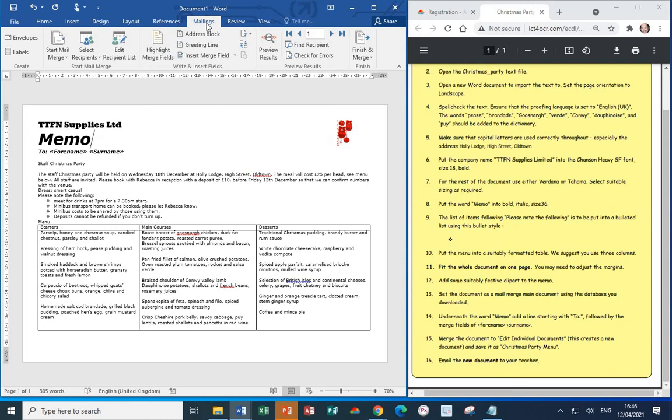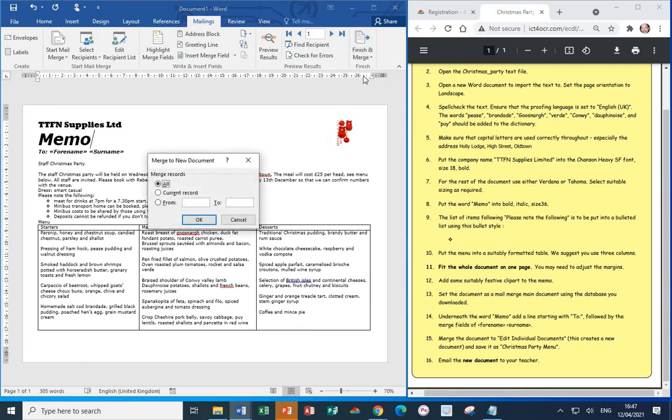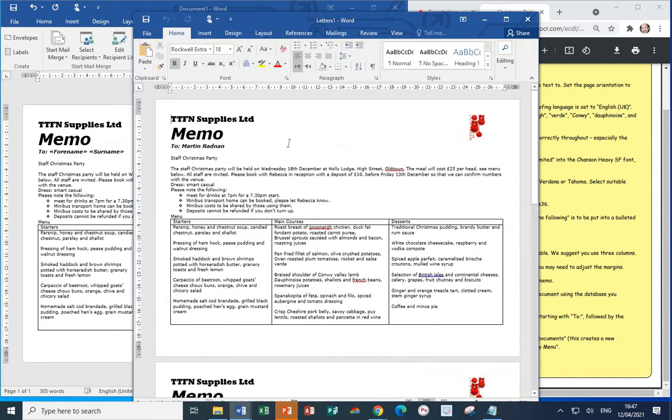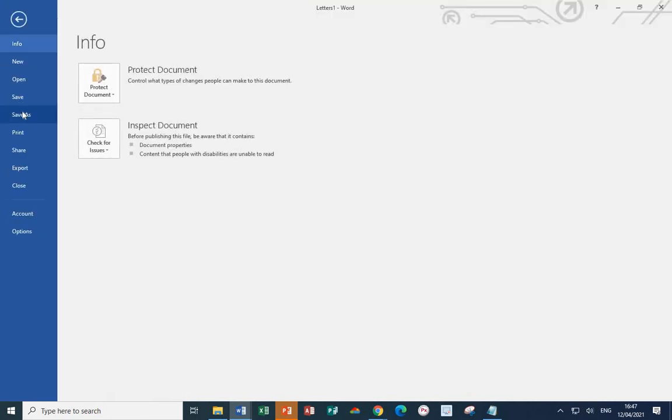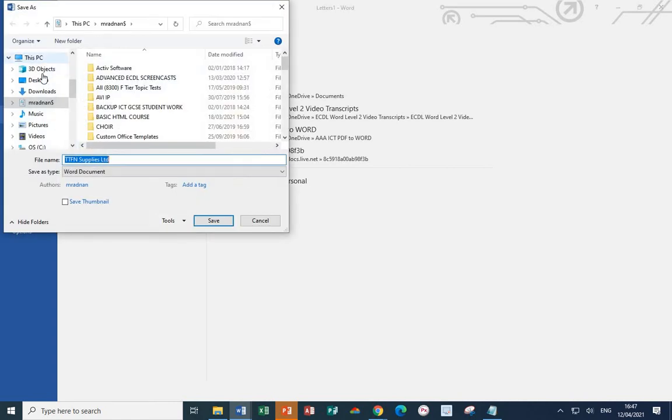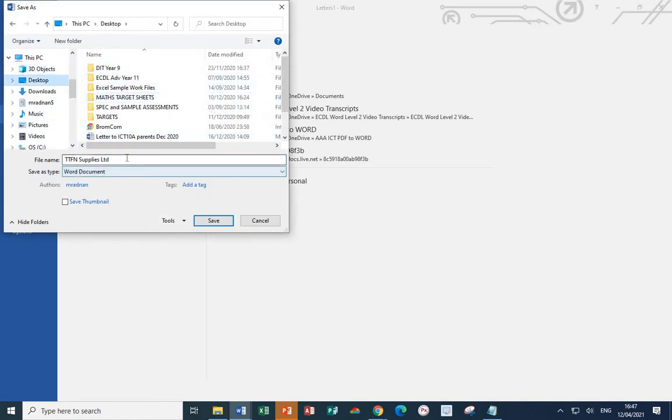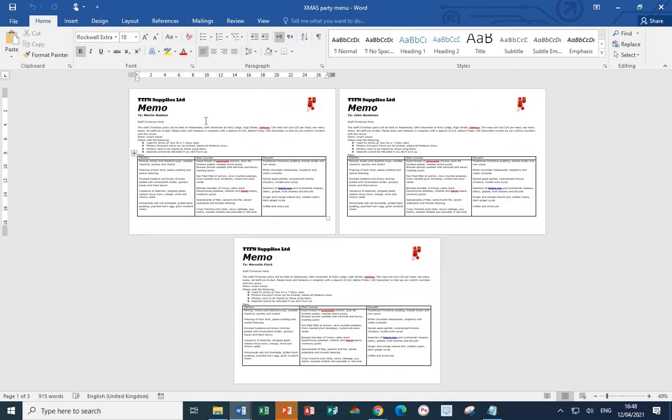Back to the mailings tab the final thing we want to do now is to merge the document. Mailings finish and merge, this time we're going to go for edit individual documents as this creates a new document for us. The new document wants to be saved as xmas party menu. And as can be seen it has created the mail merge for the three different people that were added to the database.